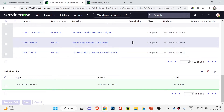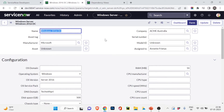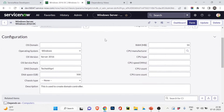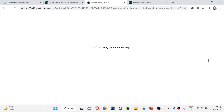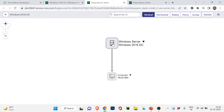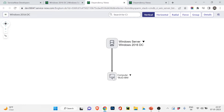Now let me show you how it works. If I scroll down, there's one relation: 'depends on' this particular computer. If I click the dependency view, you can see this Windows server depends on that computer — the computer is the parent and the Windows server is the child. That's how the basic relationship works.